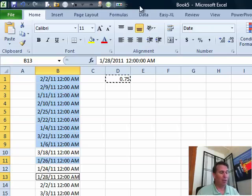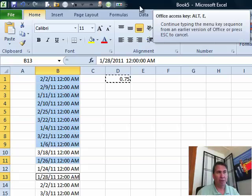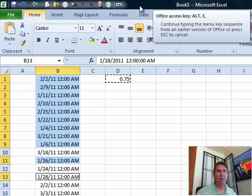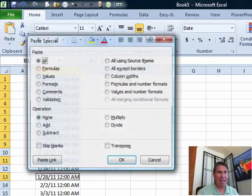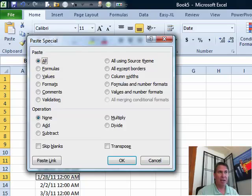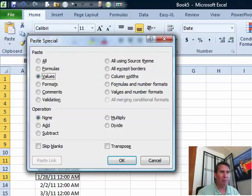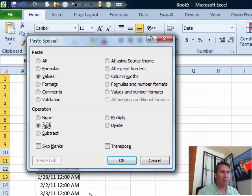So, hold down ALT E or just press ALT E, you get the office access key up here, then press S. All right, and then I want to choose two things in here. We want to choose values from the top, so that's V. We also want to choose ADD from the operation.